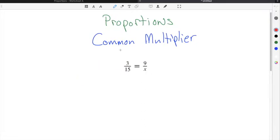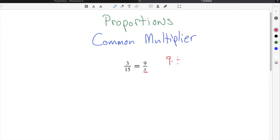We're going to complete this proportions example using the common multiplier method. To find the common multiplier, we have to take either the numerator or denominator in one ratio and divide it by the numerator or denominator in the other ratio. Since x is in the denominator, we have to use the numerators. We take the largest number in the numerator, which is 9, and divide it by the other numerator, which is 3. 9 divided by 3 is 3, so our common multiplier is 3.